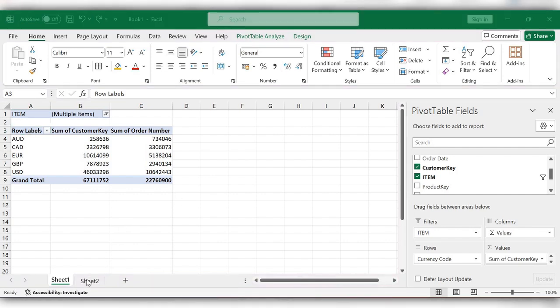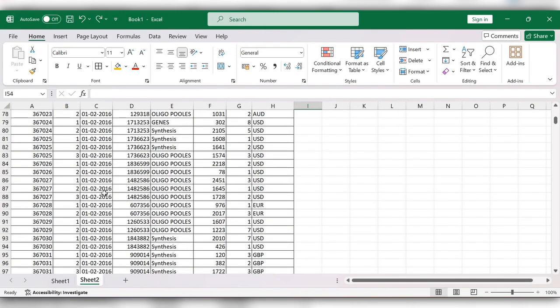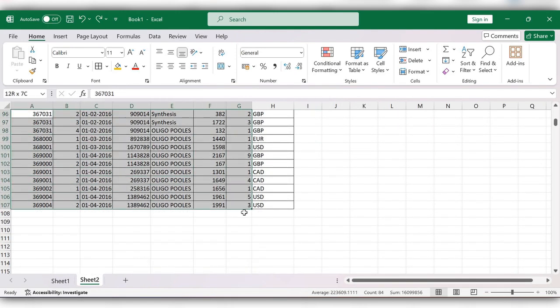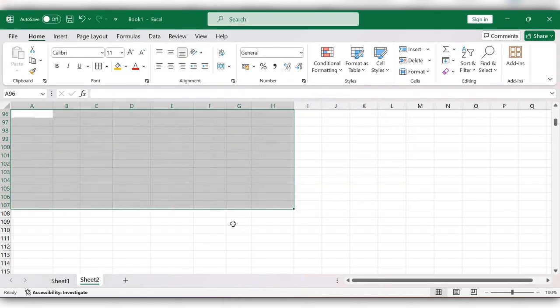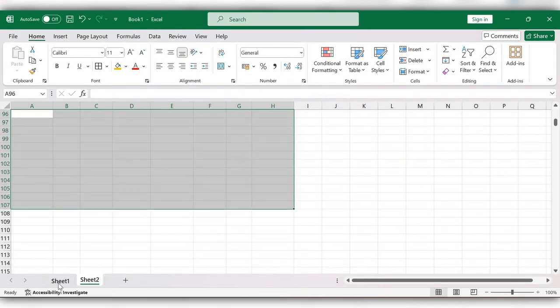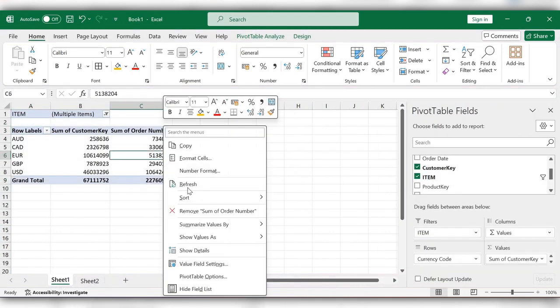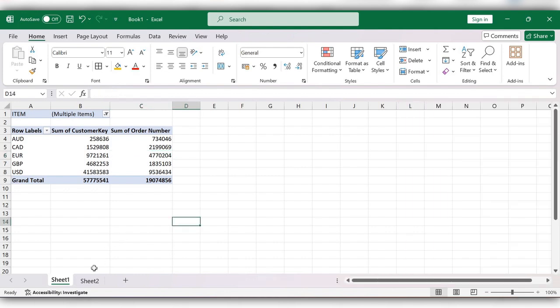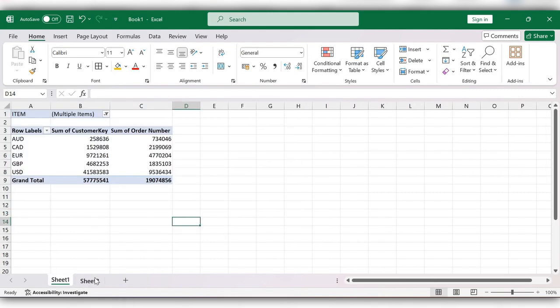If you want to make any changes in the source data, go to the source data and remove any data you don't require. Then go to the pivot table and click on refresh. One more way to do this is to go to the source data again.